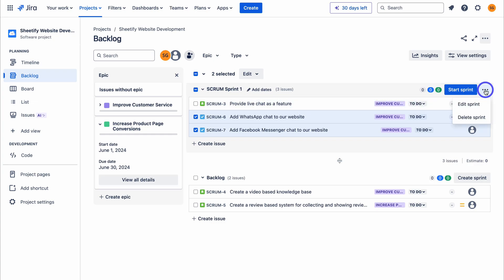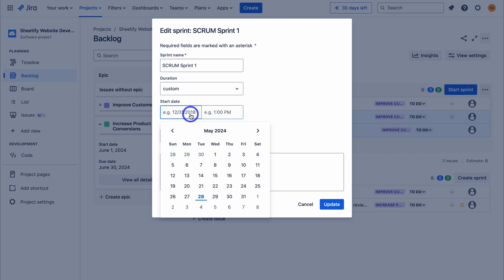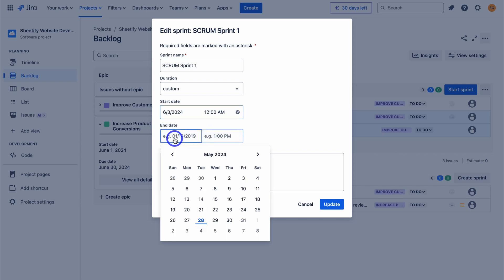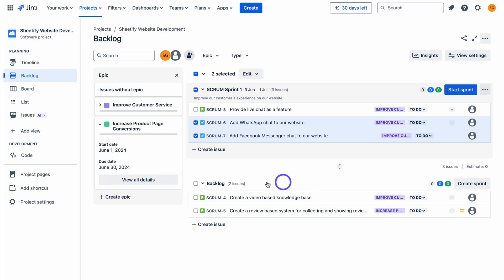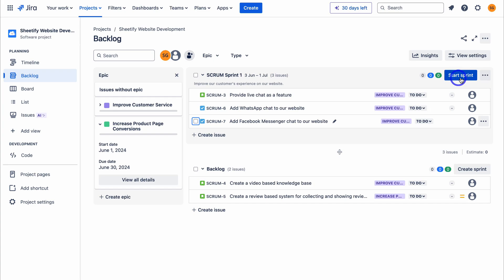Navigate over to the three dots and click on edit sprint. A sprint is a specific time frame to complete a set amount of work — typically the time period is one month or less. I'm happy with the sprint name. Under duration, I'll select custom, then set the start date to Monday the 3rd of June and the end date to the 1st of July. Then you can add the sprint goal — in our case, this is all about improving our customers' experience on our website. Navigate down to update. Now we have a backlog of work items and our sprint that starts next month. When you're ready to start the sprint, simply click on start sprint.